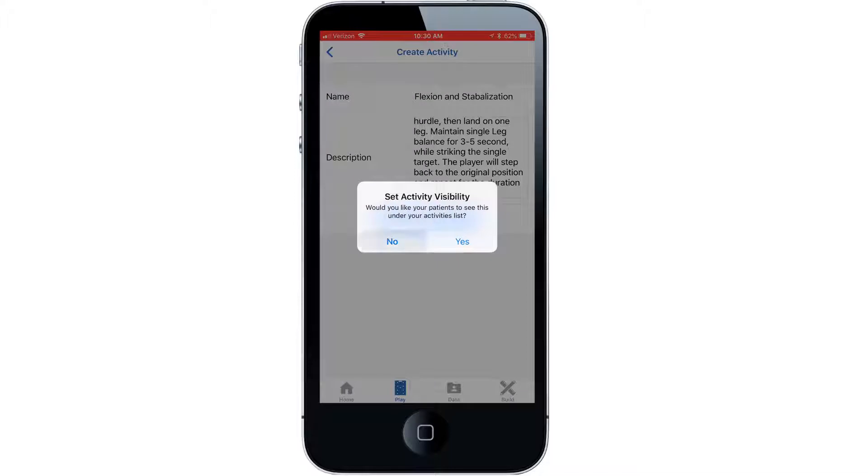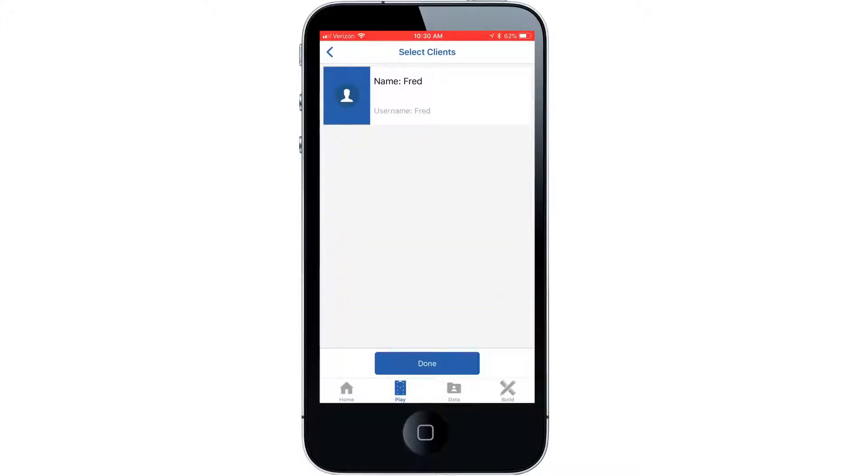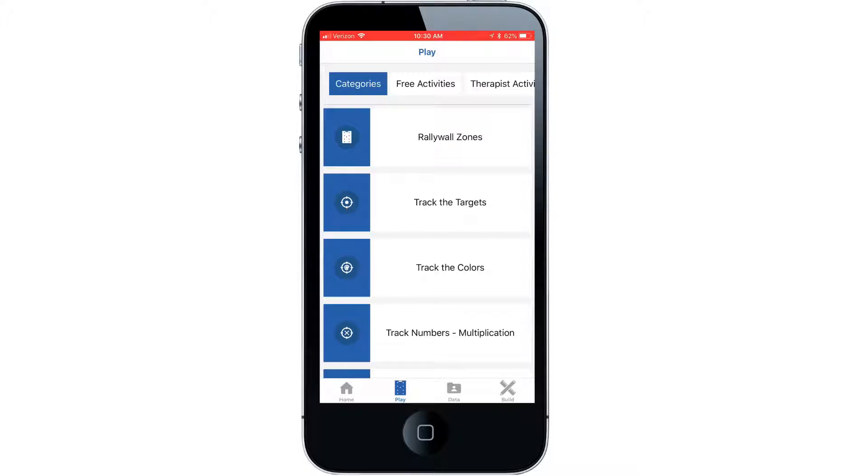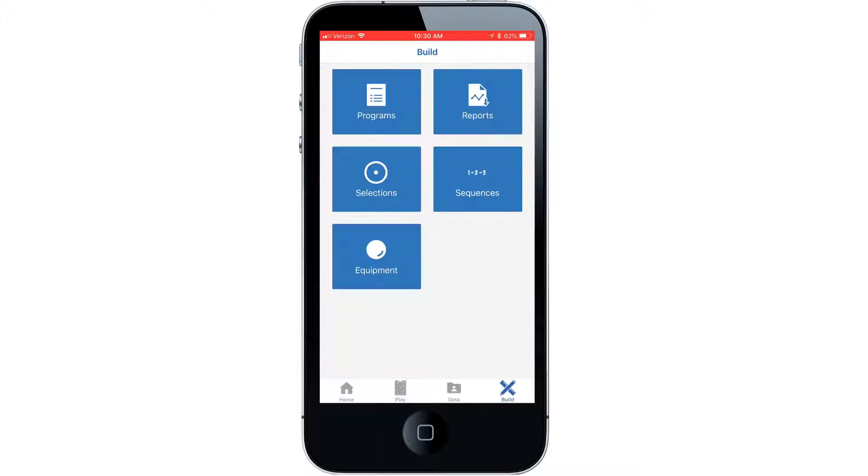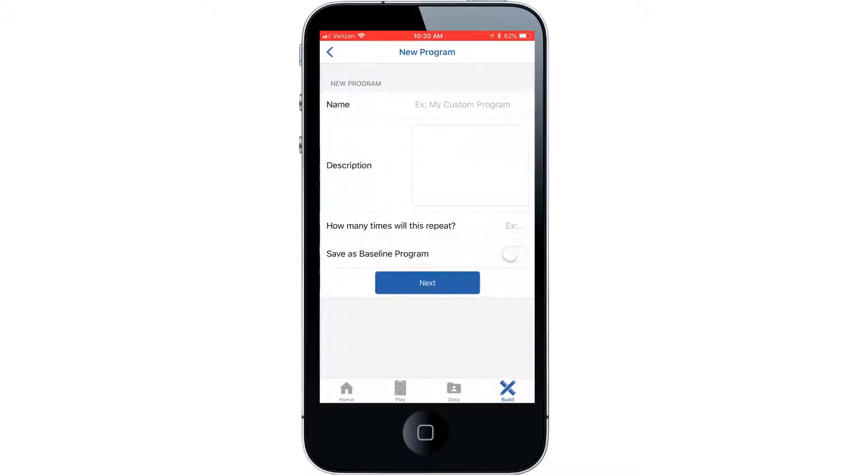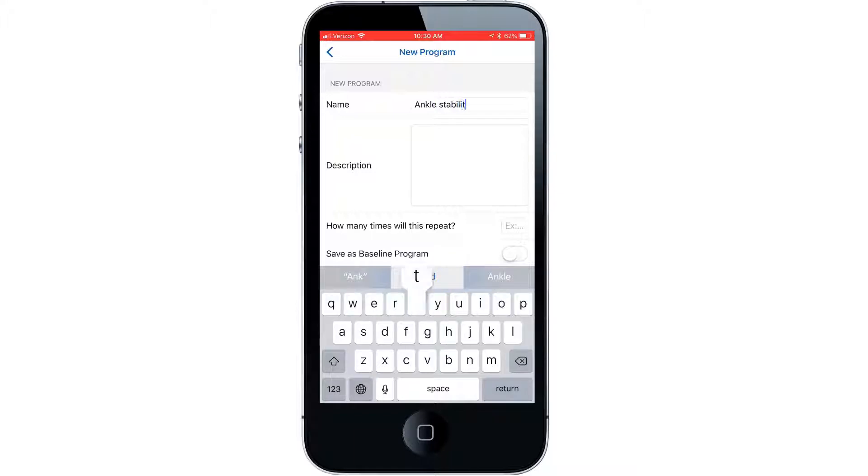Now I'm going to show you how to pull these activities into the patient's program which will be run when he or she comes in for treatment. The benefit here is that when this is set up in advance you can focus on the patient while SmartFit executes the program for you. Select the build tab and select the program option. Name this program and select the amount of repetitions.